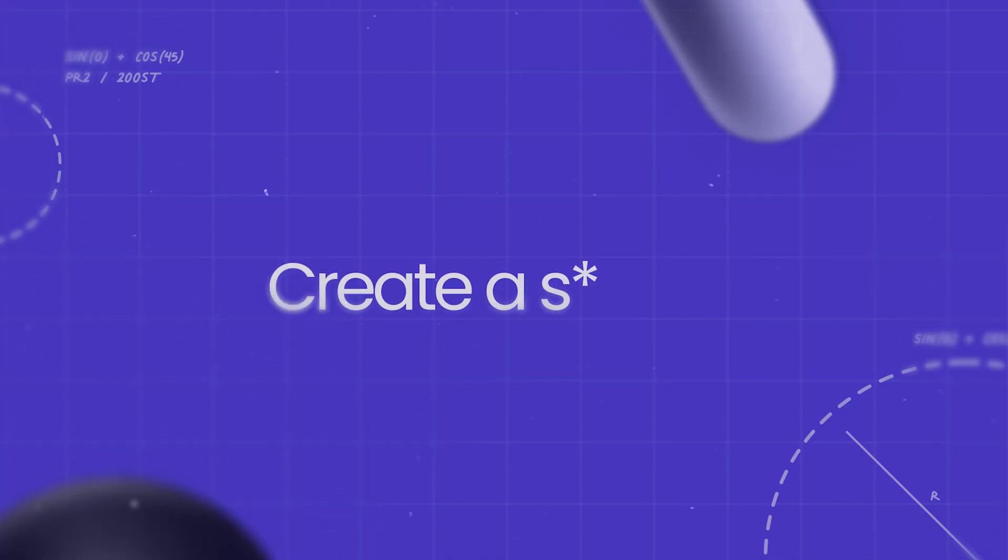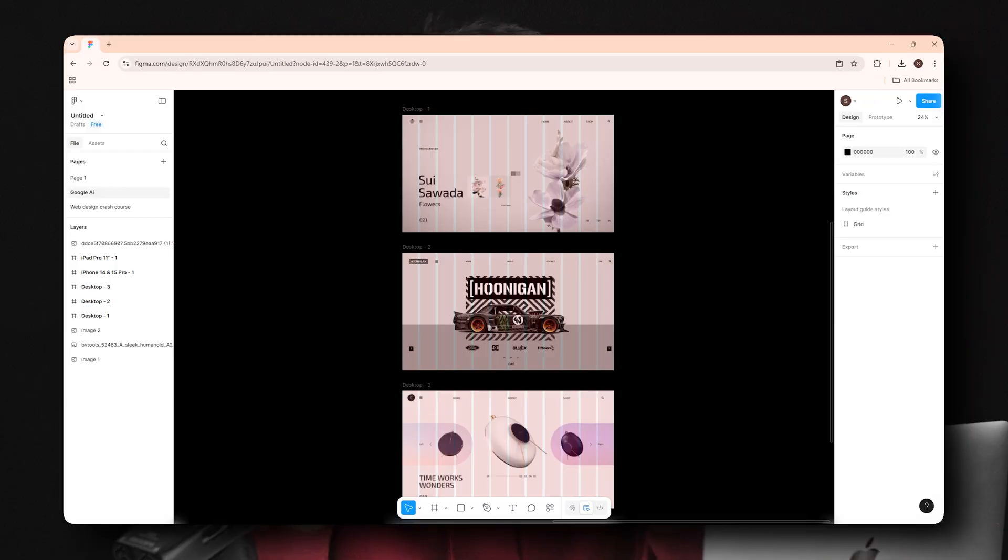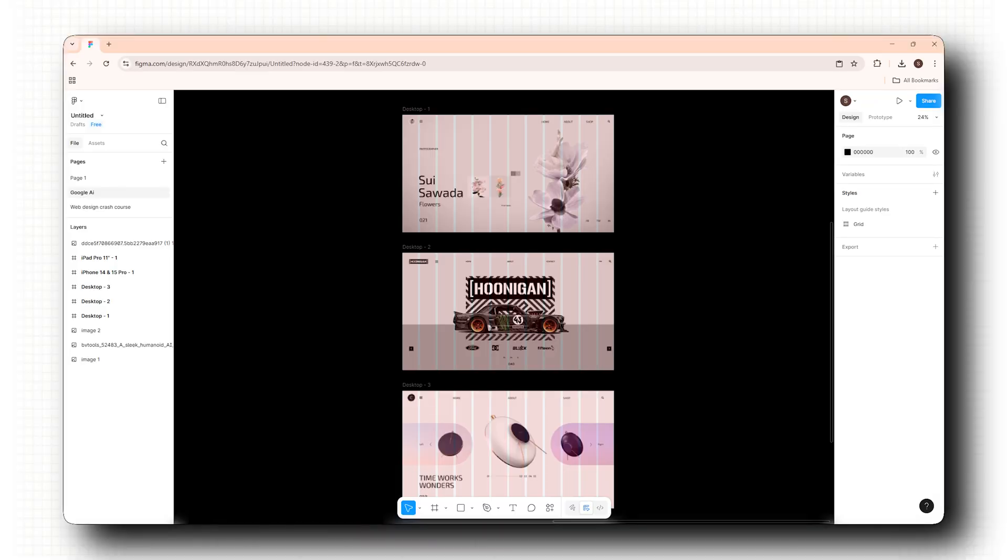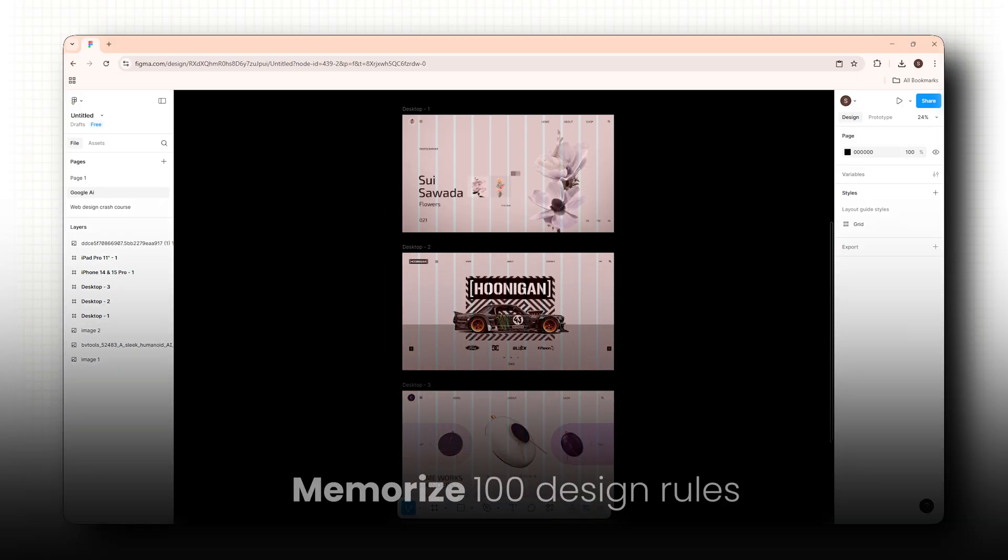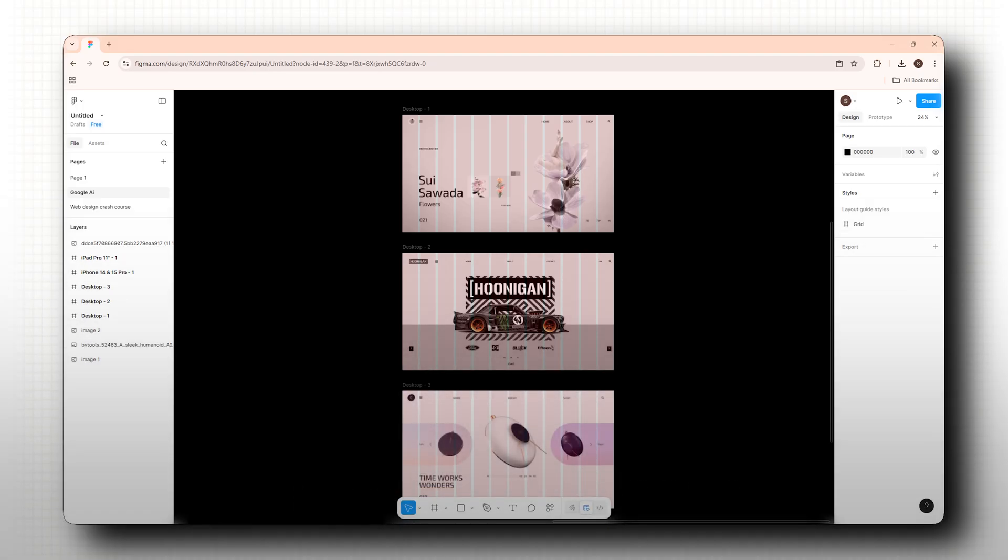Number two, create a system. Most beginners just try different things and keep trying to reinvent the wheel until something looks right. But that's not design. That's just blind guessing. Pro designers don't work off vibes. They work off structure. So I'm not saying you need to memorize a hundred design rules. You just need one system that makes your layout feel clean, balanced and easy to follow.